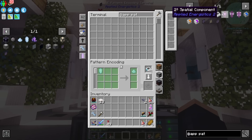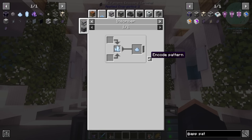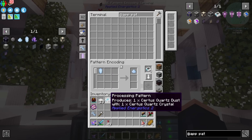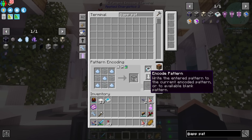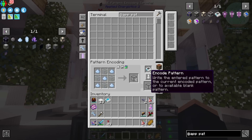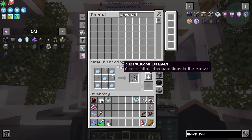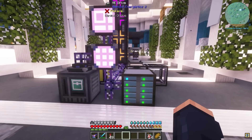I want to automate patterns — patterns are usually one of the first things you want to automate. I'm going to need Certus Dust, so we're going to need a processing pattern for that. Then we're going to craft using a crafting code. Keep in mind that whenever things like this get crafted, if we wanted to use substitutions, we can allow substitutions — this is really powerful when we get into things that use NBT data and all kinds of other stuff. Applied Energistics does it really well.